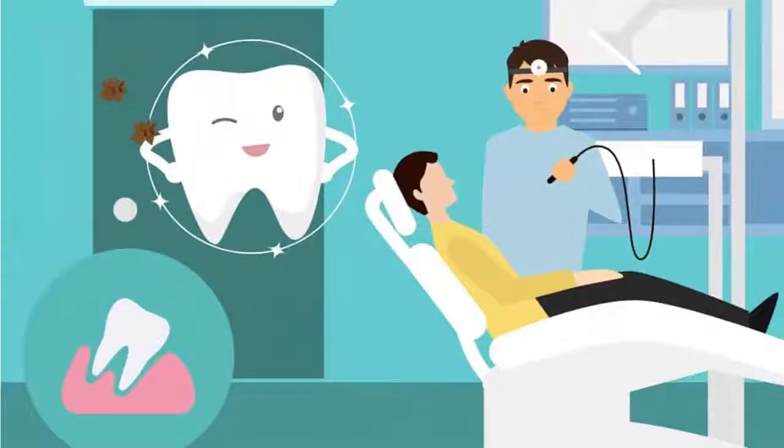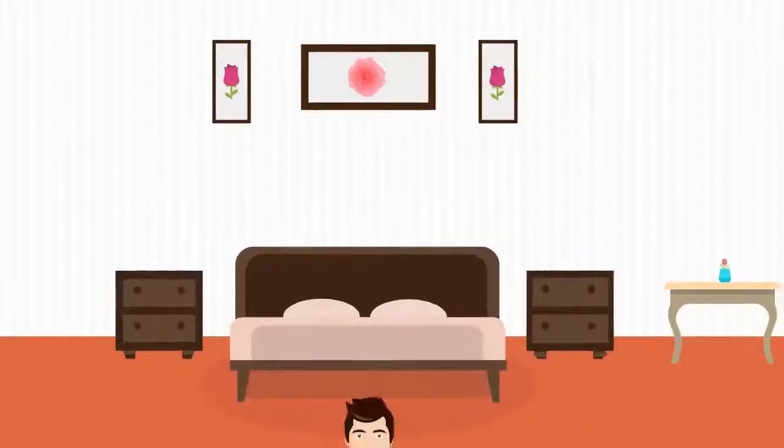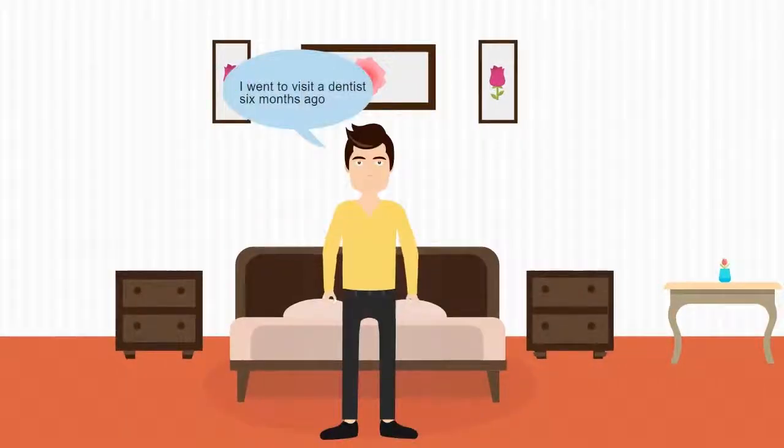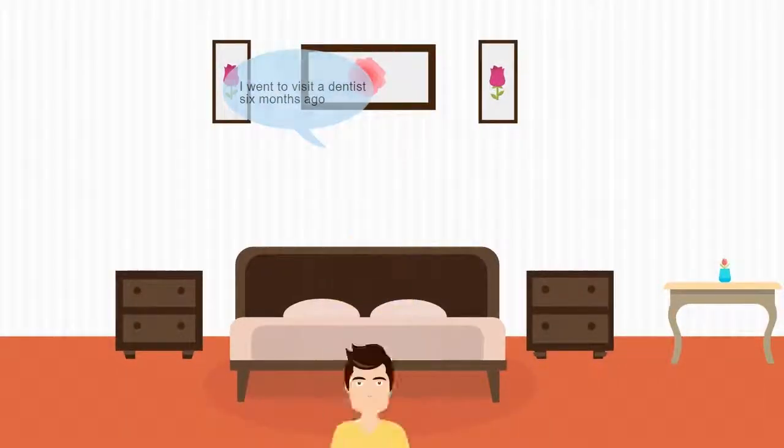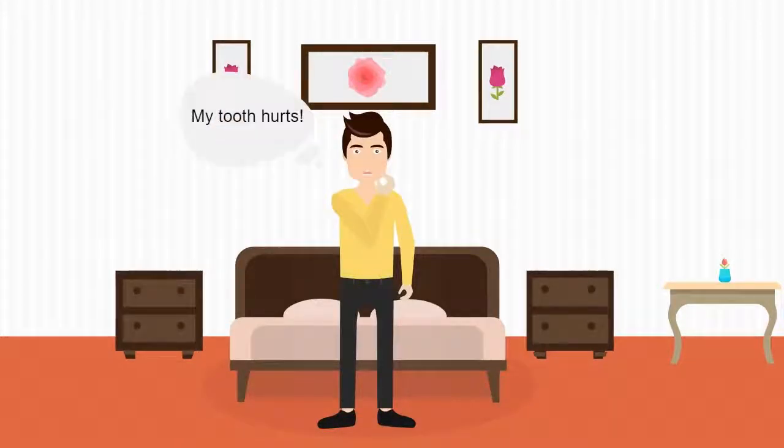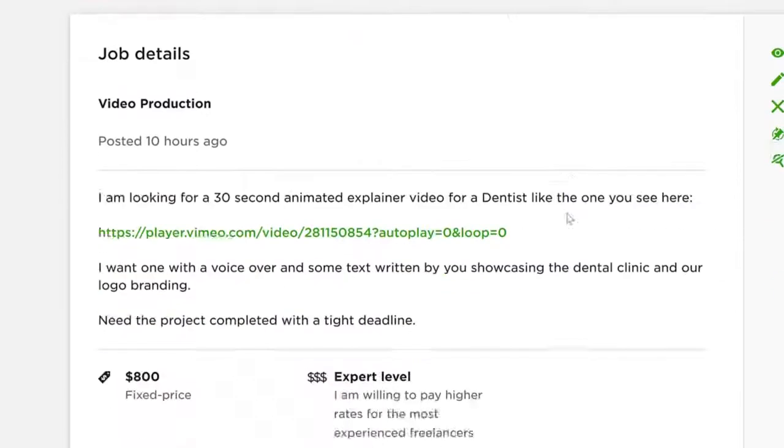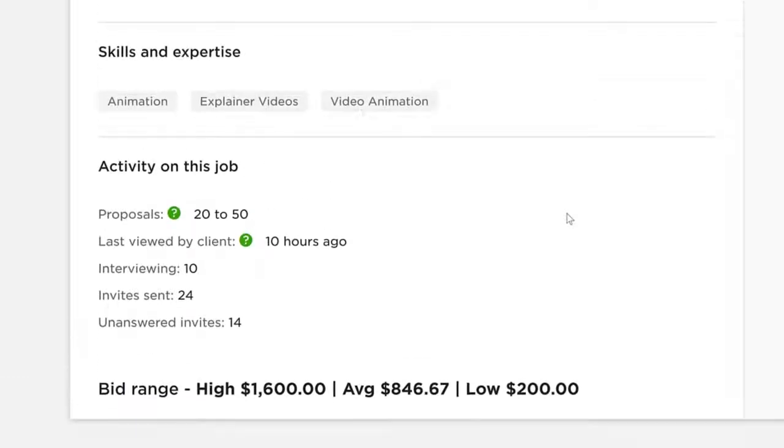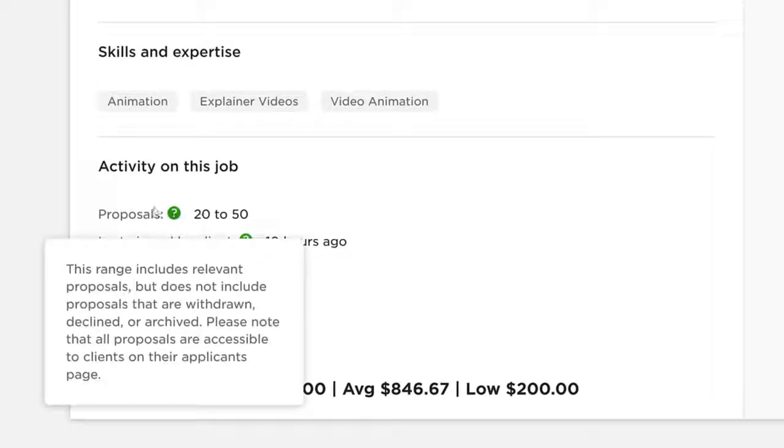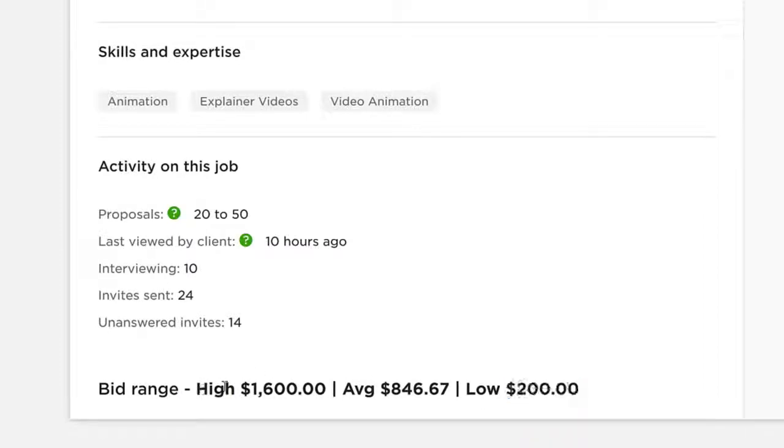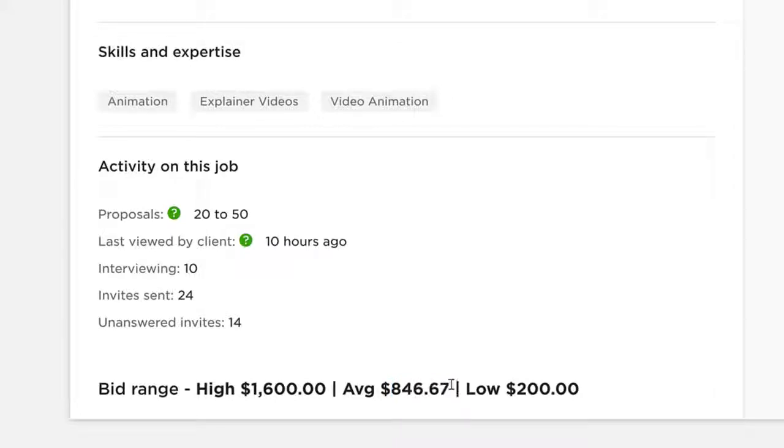Now let's check out another similar project: an animated explainer video for a dentist. Let's go to that page, and the video looks something like this. If you scroll down real quick, again this one has close to 50 people bidding on this project. This one has a low of $200 and a high bid range of $1,600, the average being close to $850 for this video.